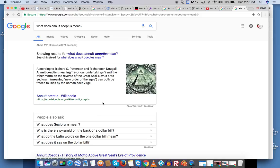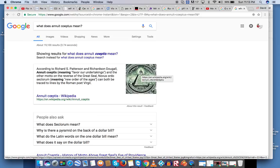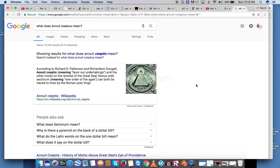So this all-seeing eye is supposed to be God — the capstone — when Jesus is the cornerstone. But that's a whole other story.